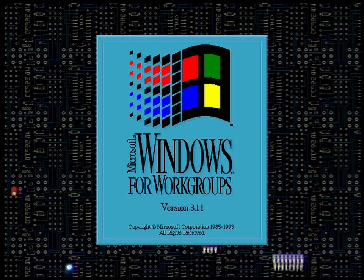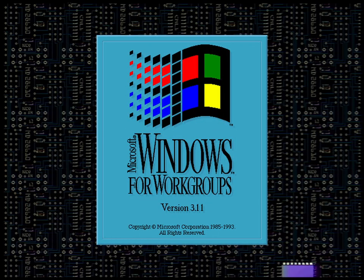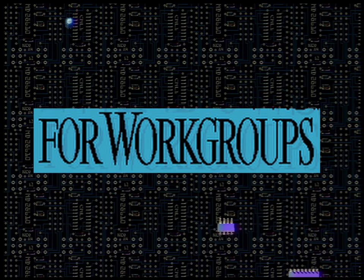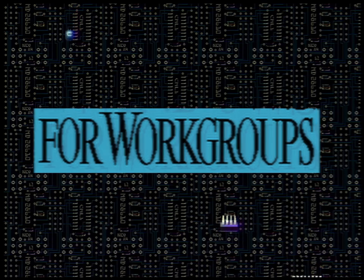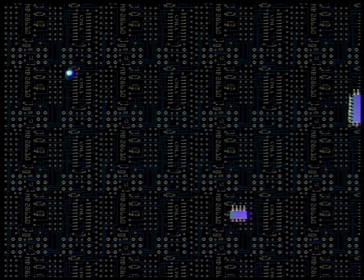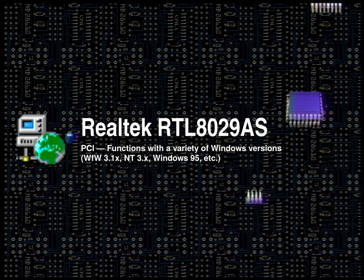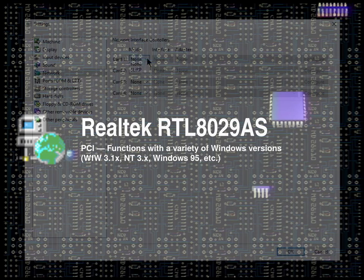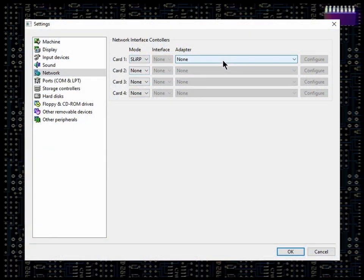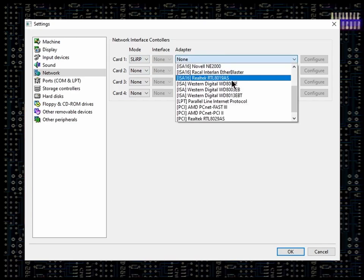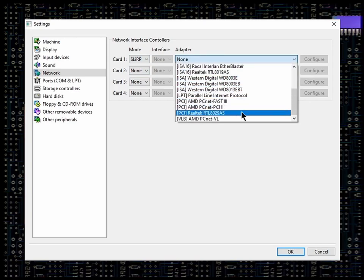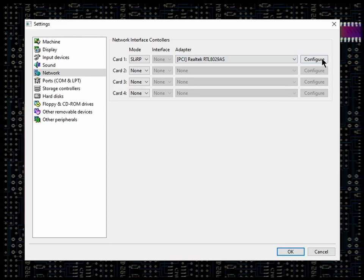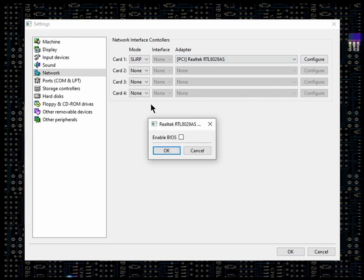Now, because this is Windows for Workgroups, which implies there's a significant networking component, what good is it if we don't have a network adapter? We have plans to connect to the internet anyway. The Realtek RTL8029AS is our card of choice here, as it's compatible with a wide range of Windows versions and is easy to set up. Select Slurp as the mode and choose the Realtek 8029 card. Enabling the BIOS is not required for the card to function.